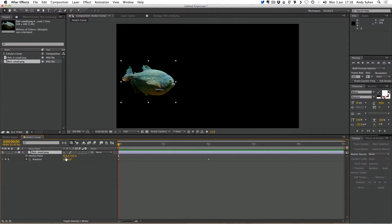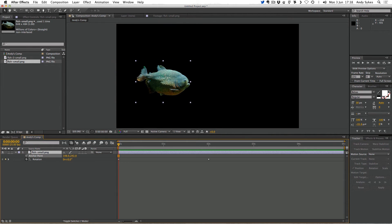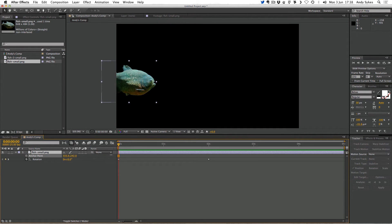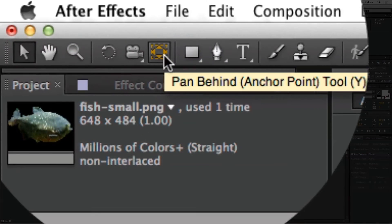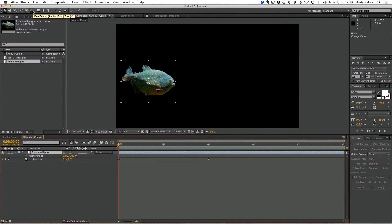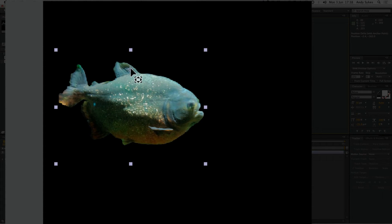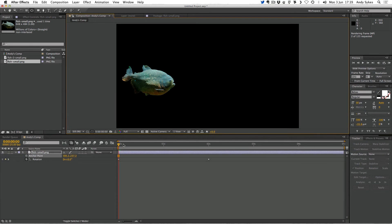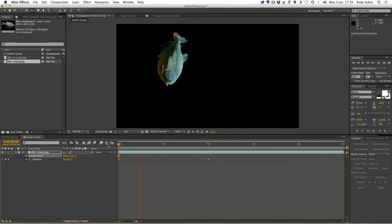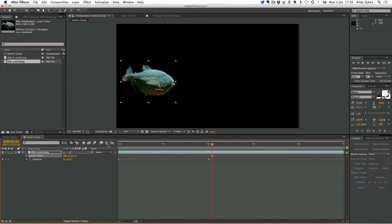We can adjust where the anchor point is in two different ways. The first is to alter the values here — you can see our anchor point moving from the middle to the tail, or we could have it near the eye. Or we can use the pan behind tool, which you can access by pressing Y or by clicking on the icon here. That enables us to move our anchor point to different points on our layer. I'm going to put it right on top of this fish's eye, and if we play our animation through, we can see that the fish is now rotating around the eye. Just by moving the anchor point, we've changed our rotation animation.